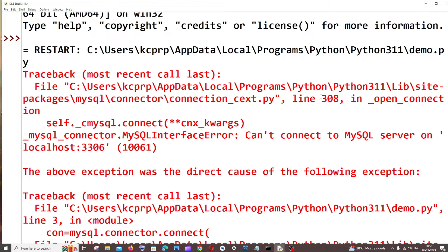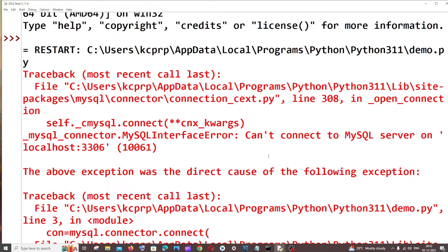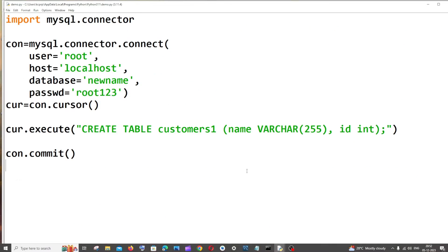Hey everyone, in this video I'll be showing you how to solve the error MySQL interface error can't connect to MySQL server. I'm getting this error when I try to connect my Python code with MySQL Workbench.